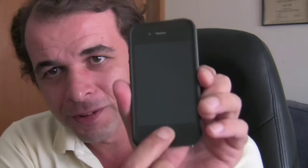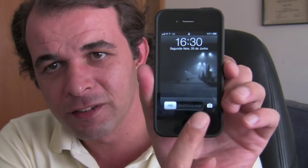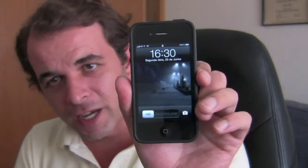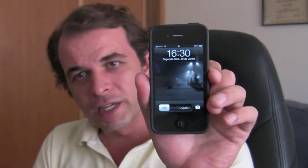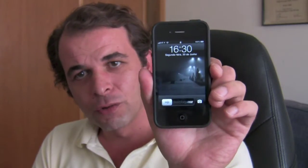Hello there guys, once again this is Nuno with a small tutorial on your iPhone 4. If you want this little icon on your iPhone running iOS 4 — as you know, it's only a feature of iOS 5 — let's go ahead with this small tutorial and I will show you how to do it.